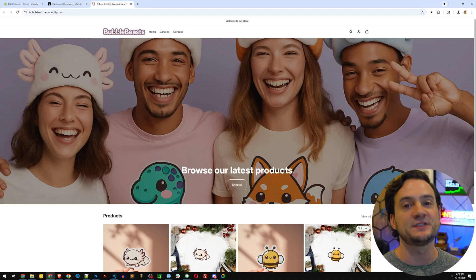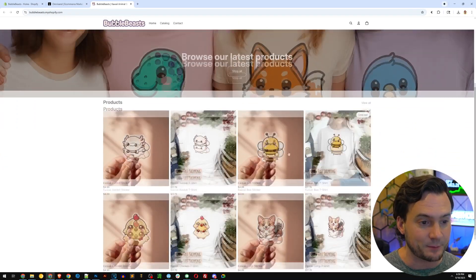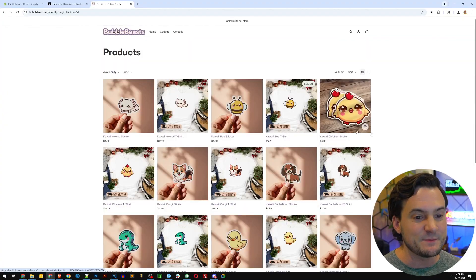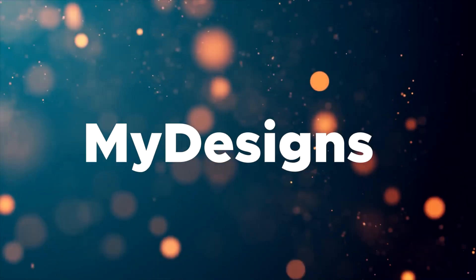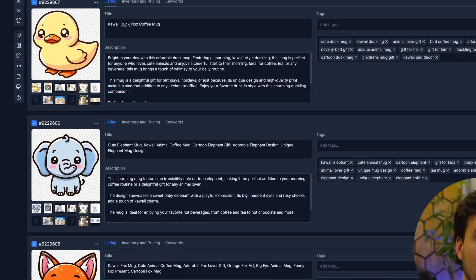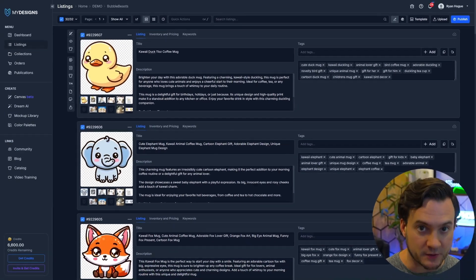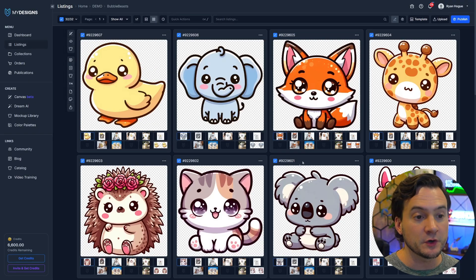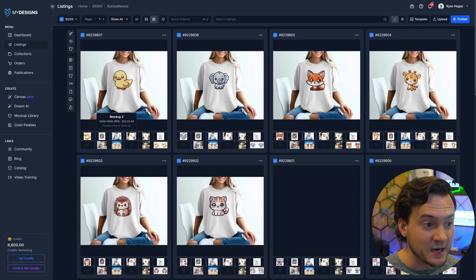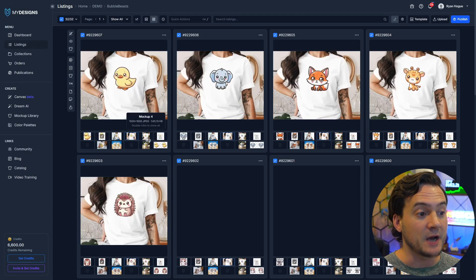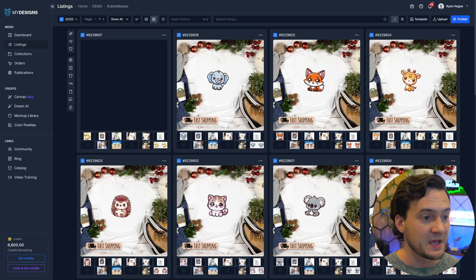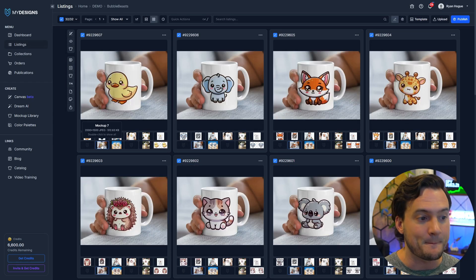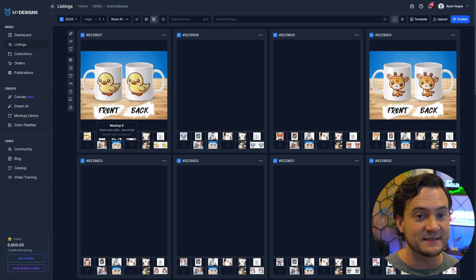I also use software called MyDesigns to stock it with print-on-demand products in 15 minutes or less. MyDesigns makes it incredibly easy to create print-on-demand products in bulk, including doing things like all of your designs using AI. You can create your mockups in bulk. You can upload custom mockups, by the way, as you can kind of see here. You can push to multiple products. So I had t-shirts, I've got mugs.